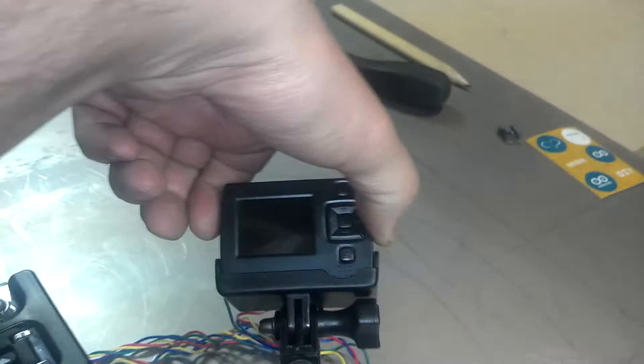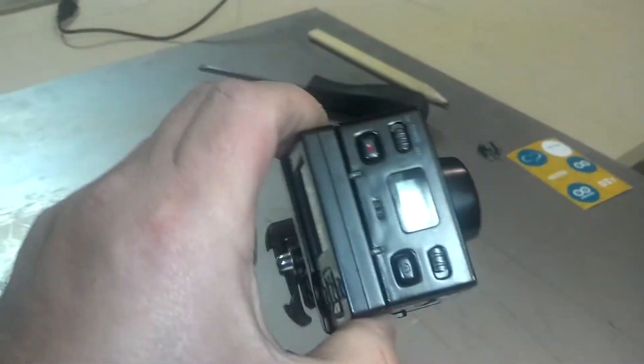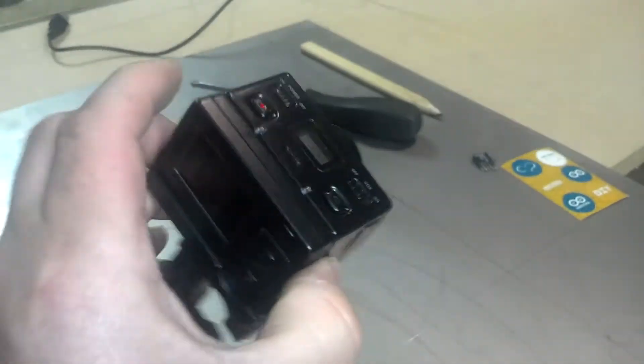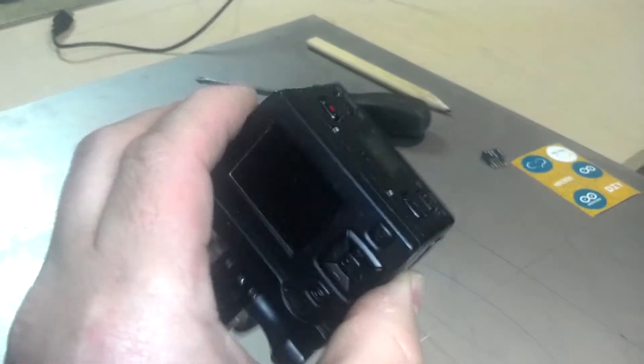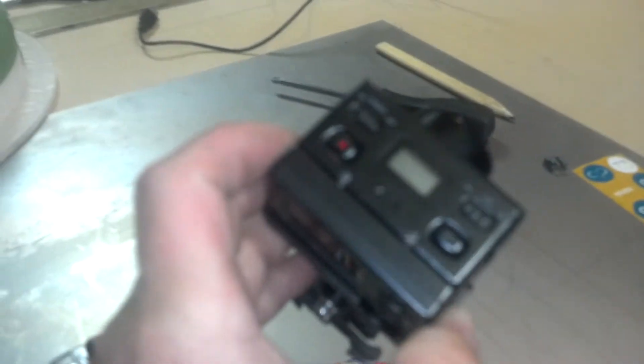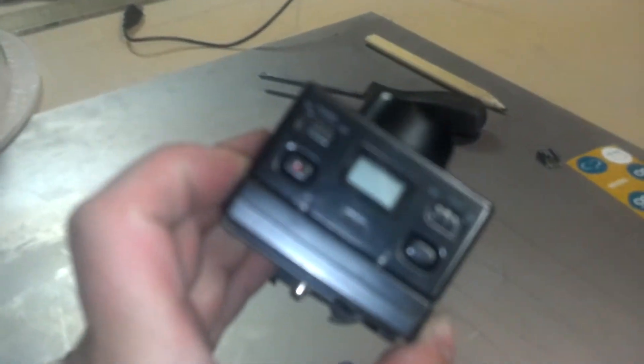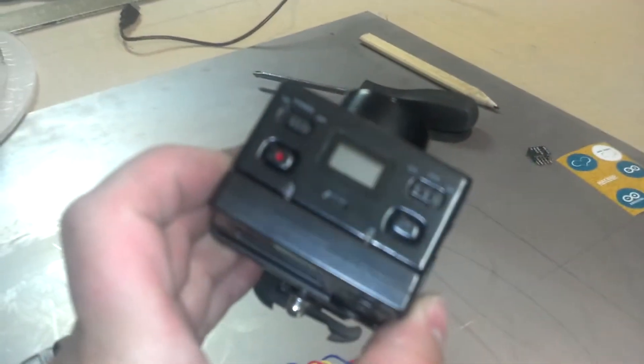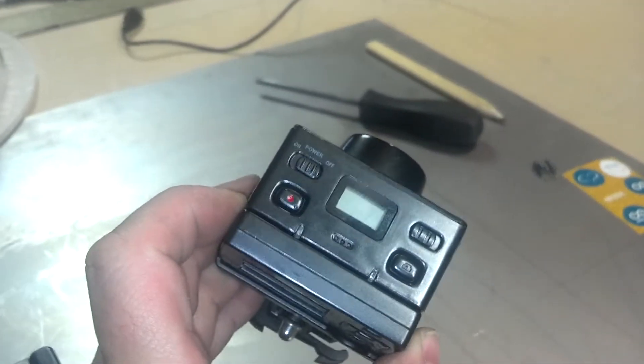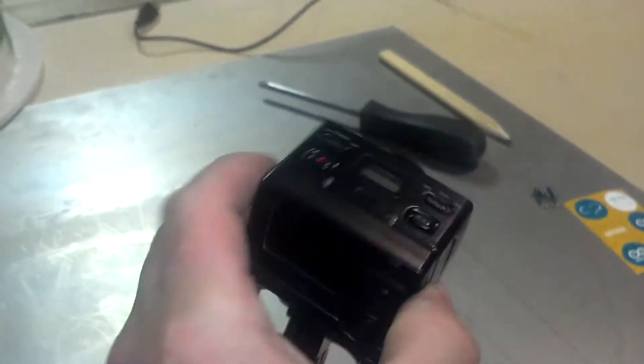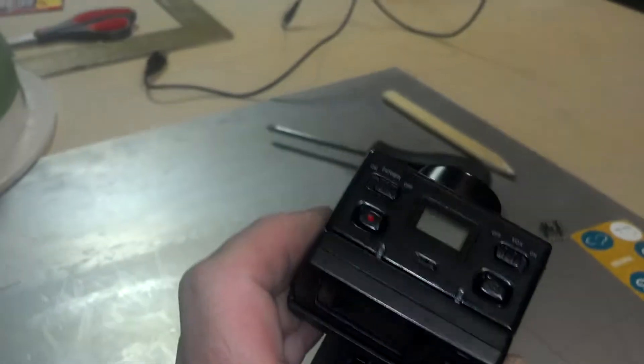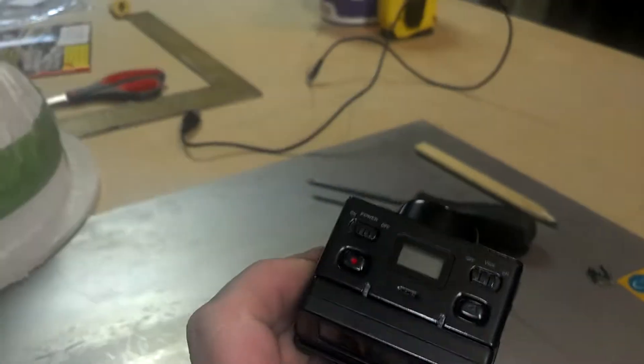This camera is a Swan Freestyle HD. It does come with a few nice accessories. It has an LCD color viewfinder back on it. It does have voice activation, so if you want to clap to start recording.